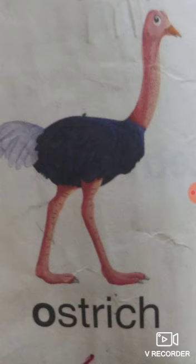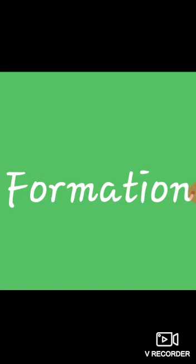Got it, friends? Okay, let's move on to formation. How to write the letter O with proper formation. Okay? Let's start the video.